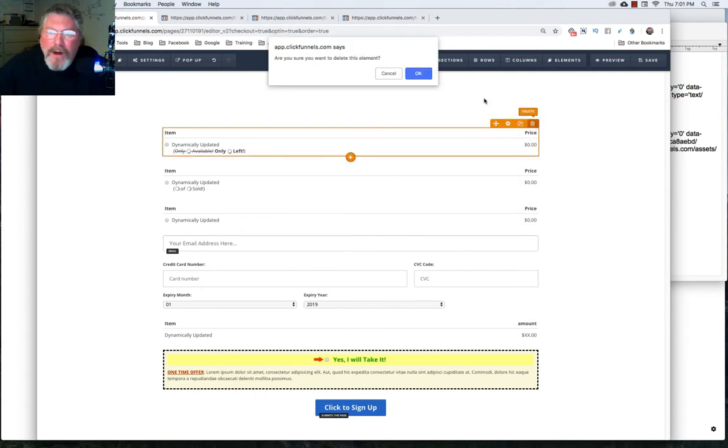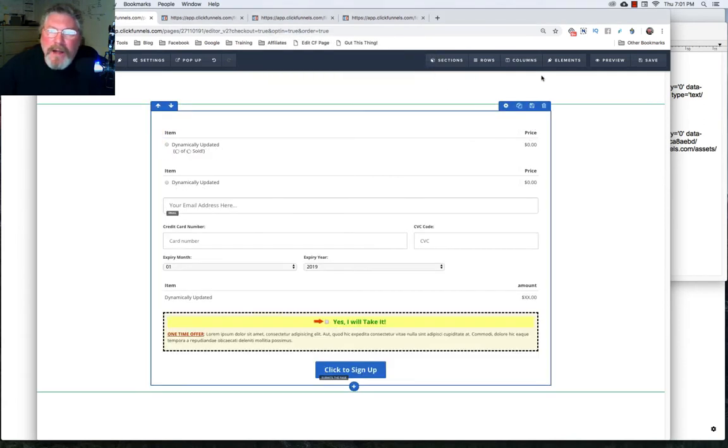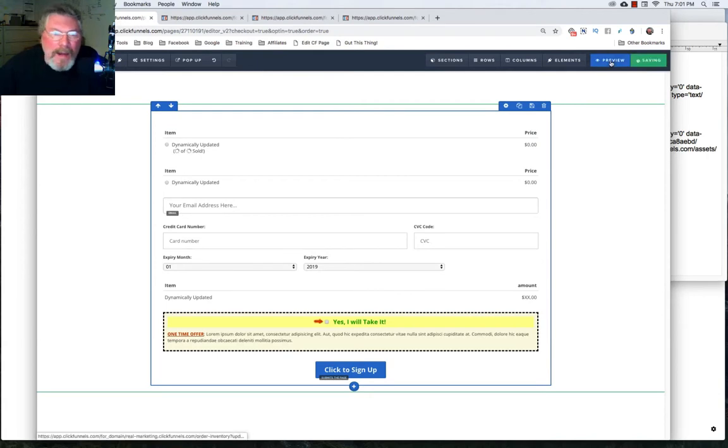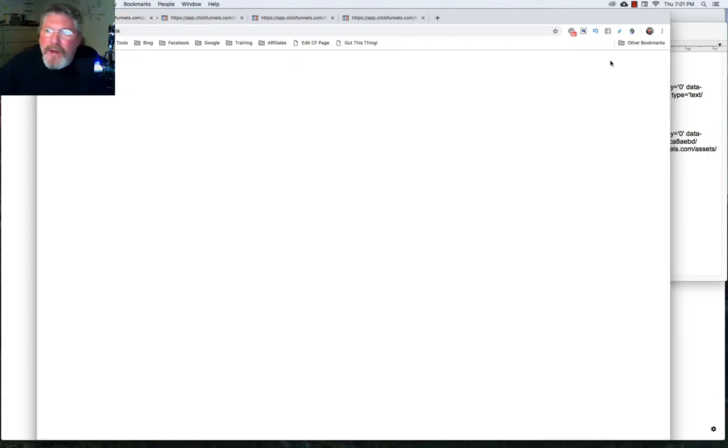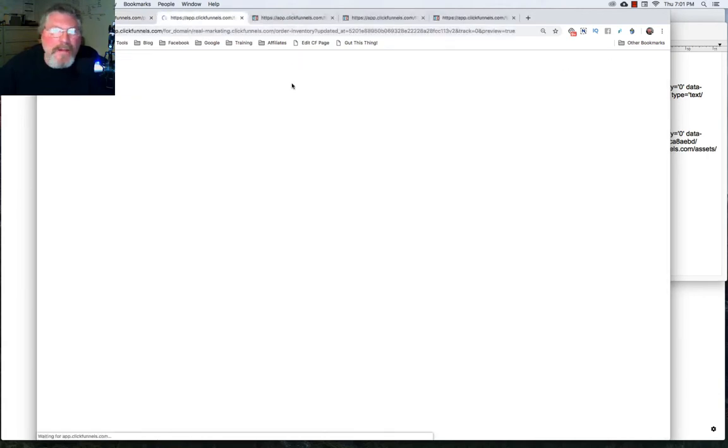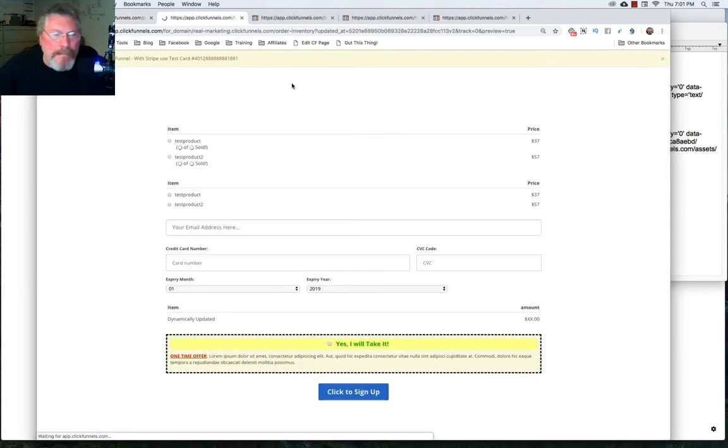And let's just take out one of these, we don't need all of them. Let's click on that. Now we'll click on save and then on preview. And let's see what this looks like.